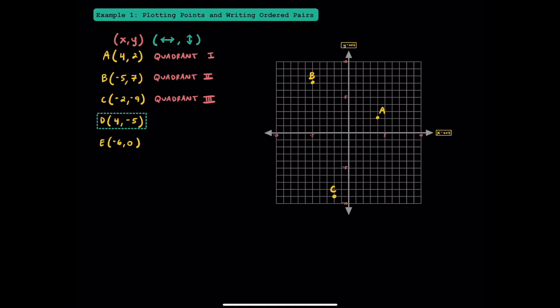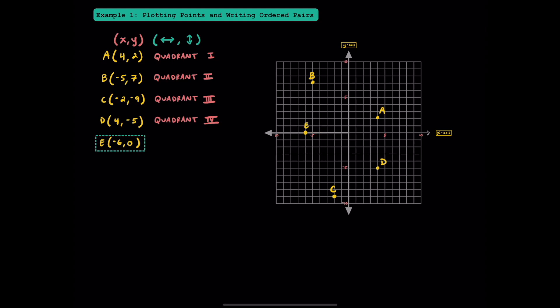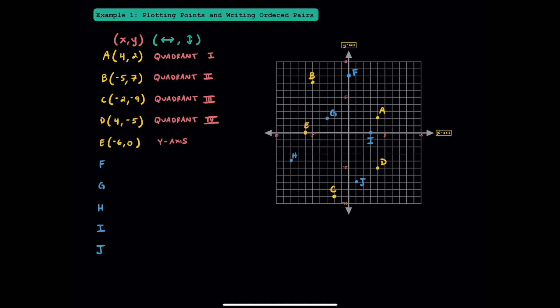To plot point D, we're going to move 4 units to the right and 5 units down. Point D is located in quadrant 4. And finally, let's plot point E. For point E, we're going to move 6 units to the left, and we're not going to move up or down because it says 0 units for the y-coordinate. Here's point E — we describe its location as being on the x-axis.